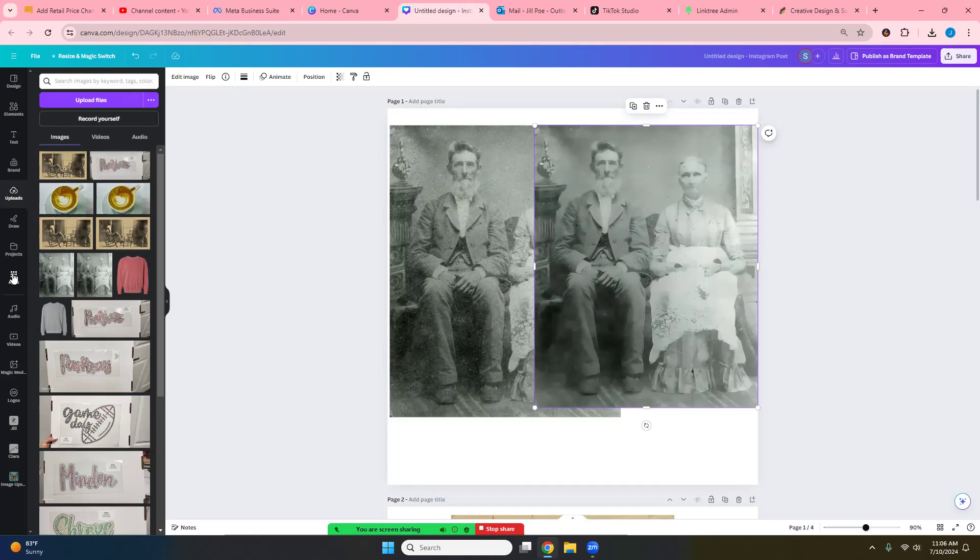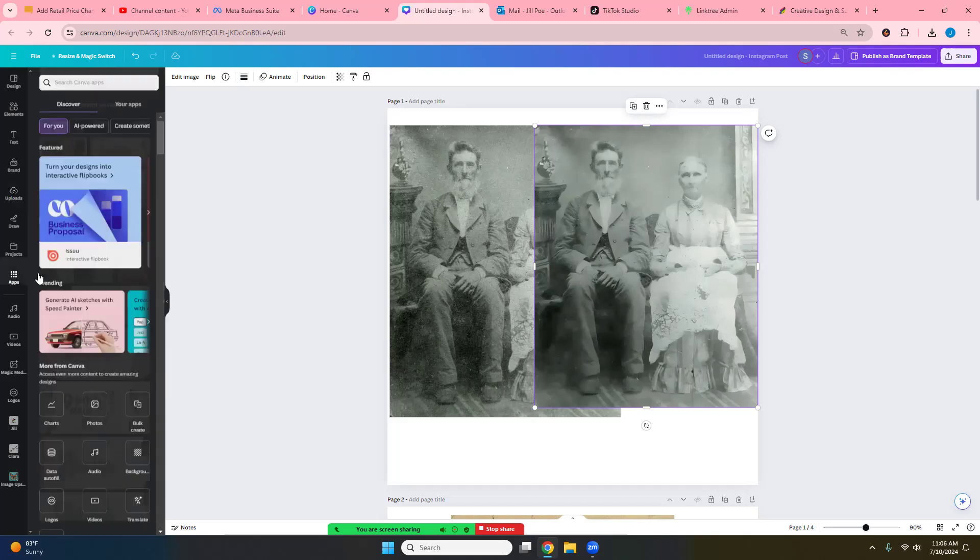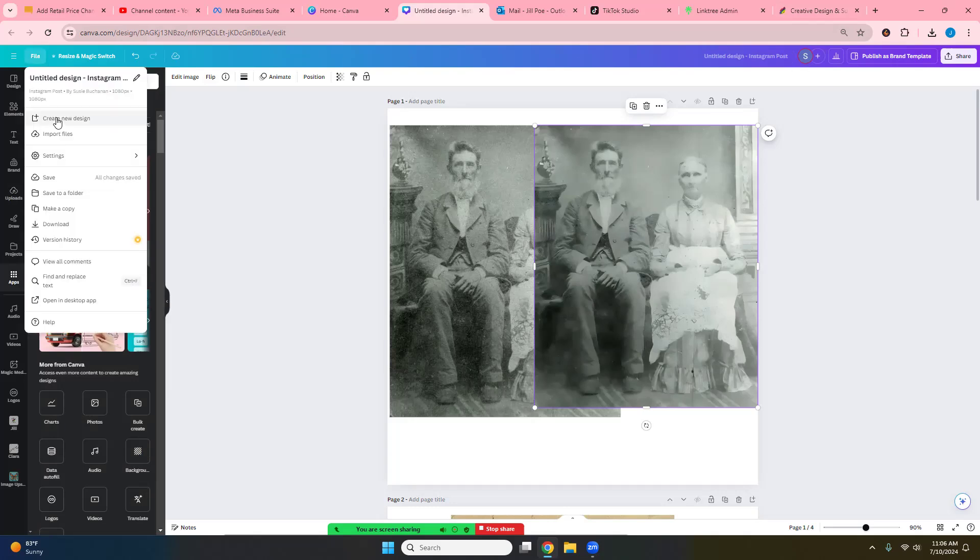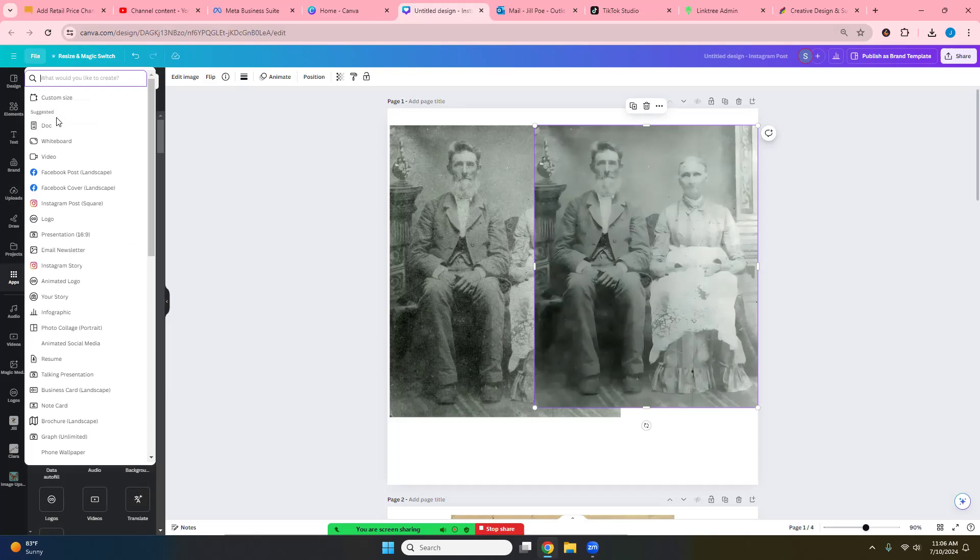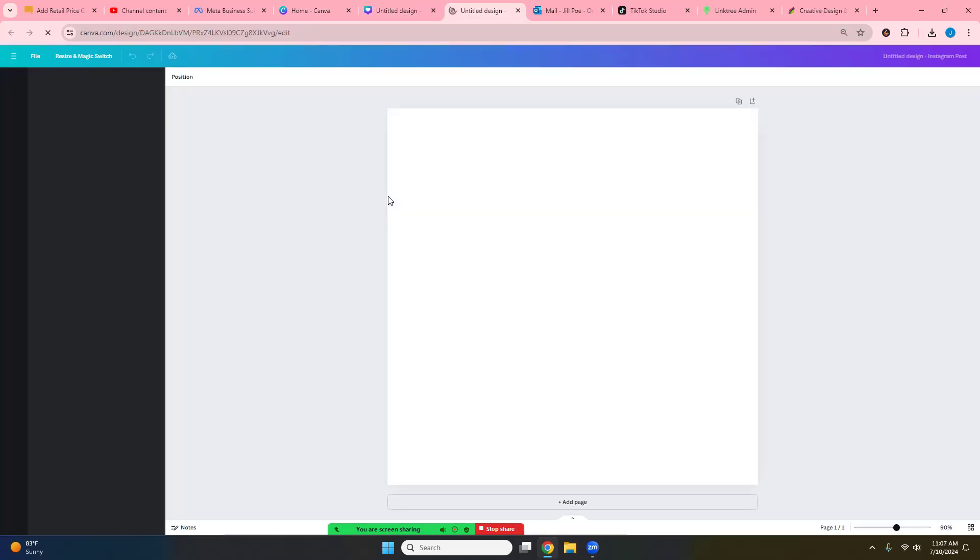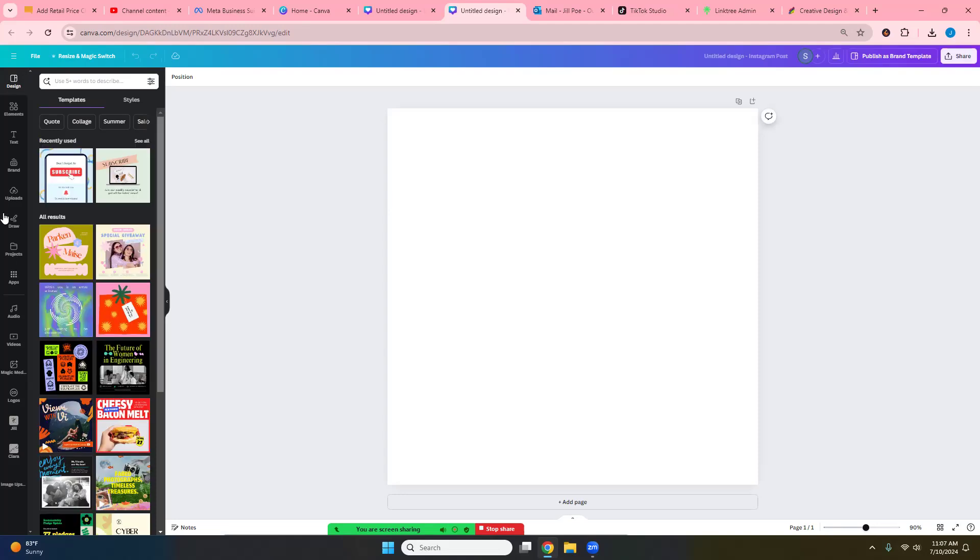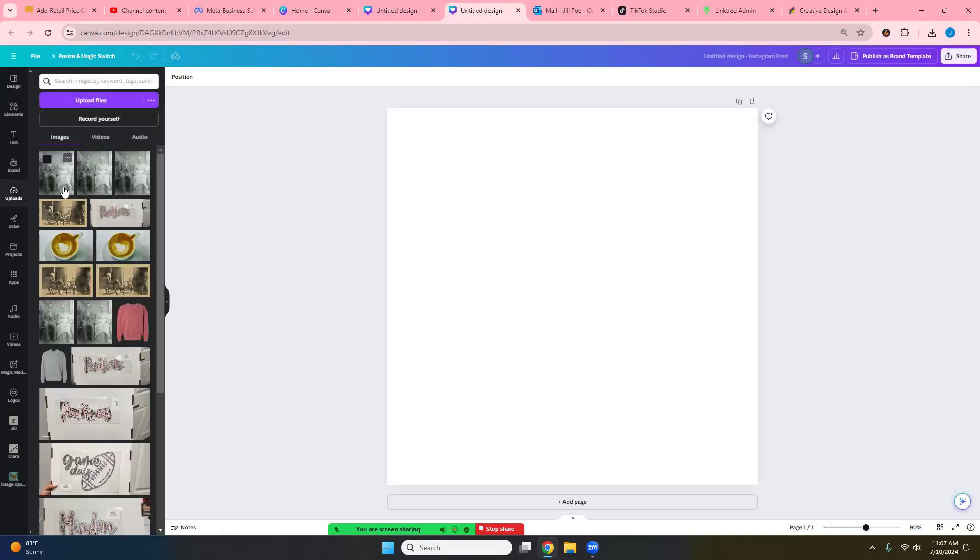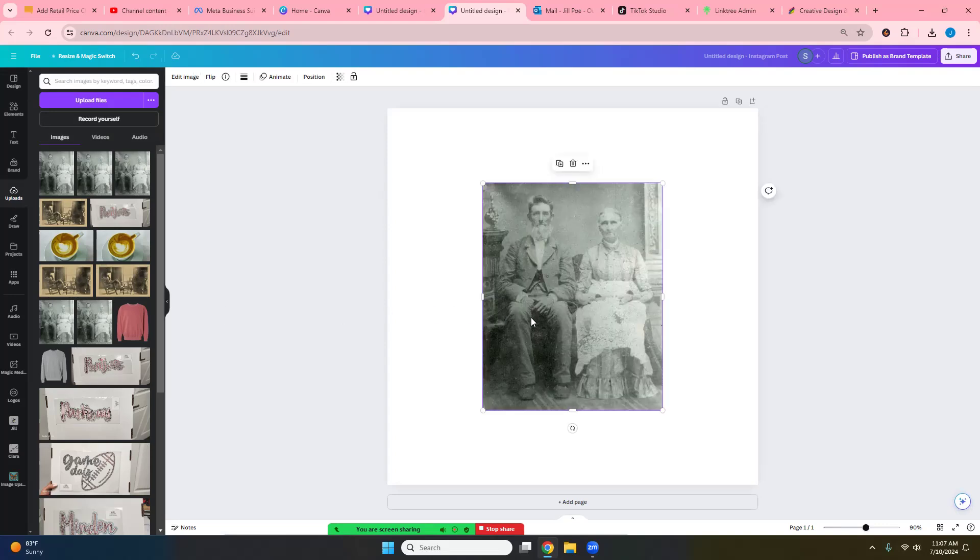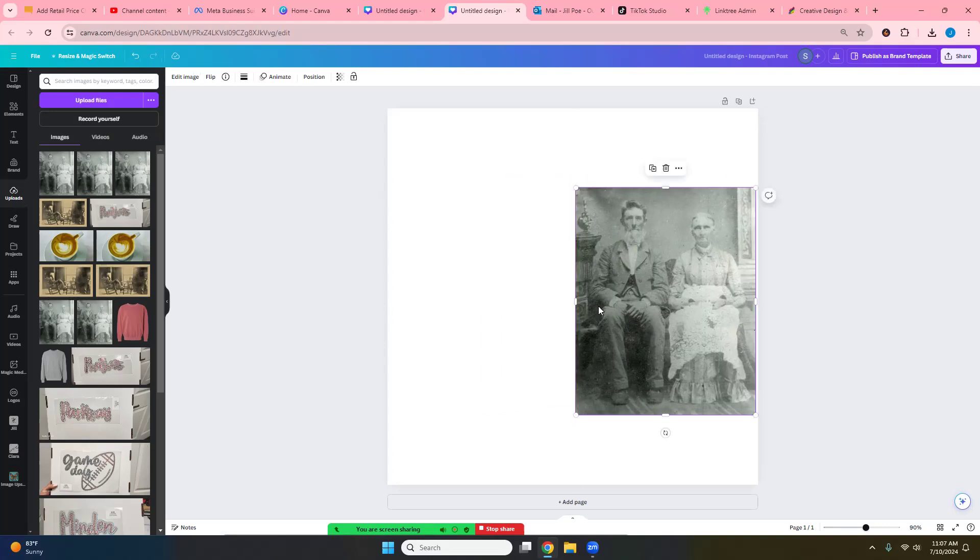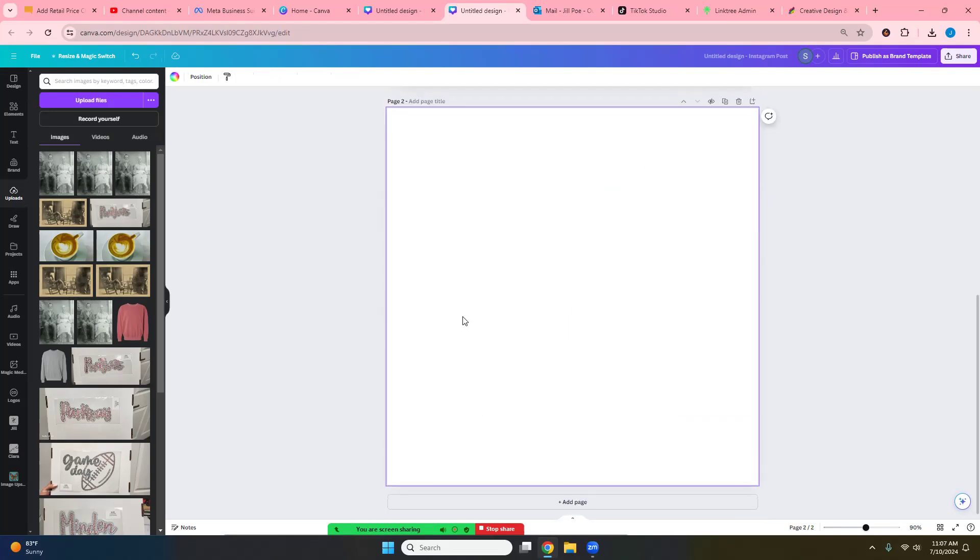This app right here is where you will want to go. Now let me go ahead and I'm just going to create a new design. There we go. All right, and I want to go ahead and bring in the first photo just so it'll be side by side.